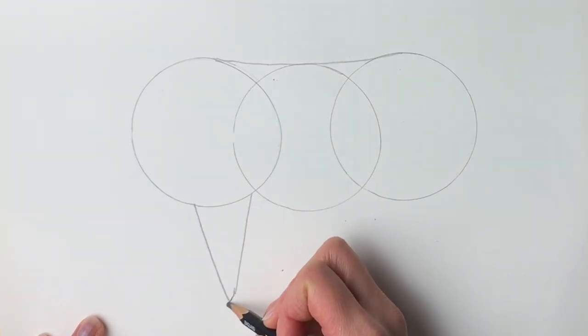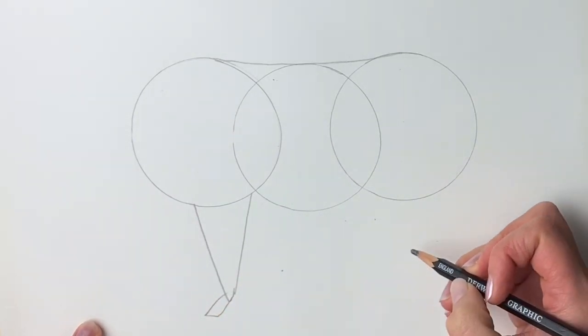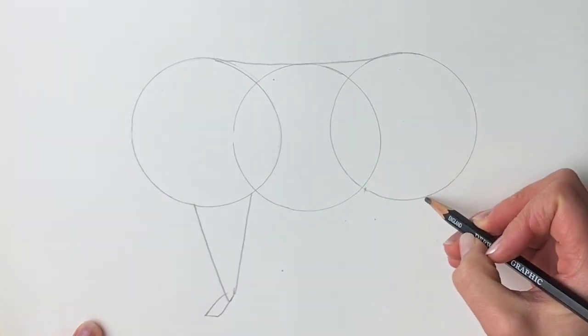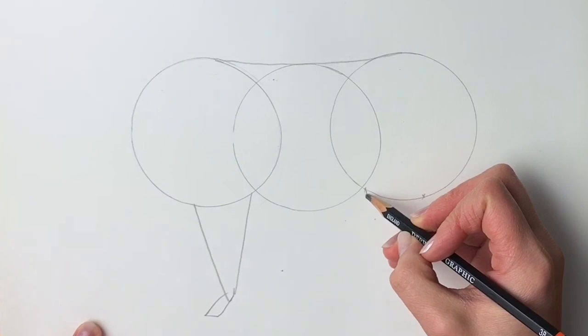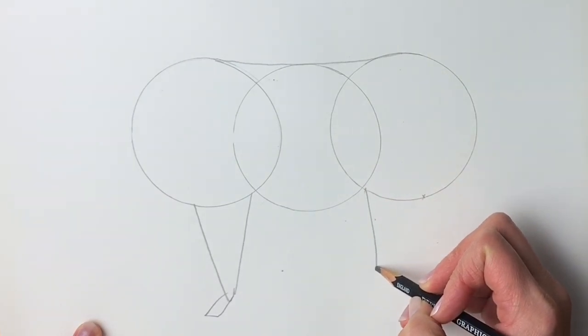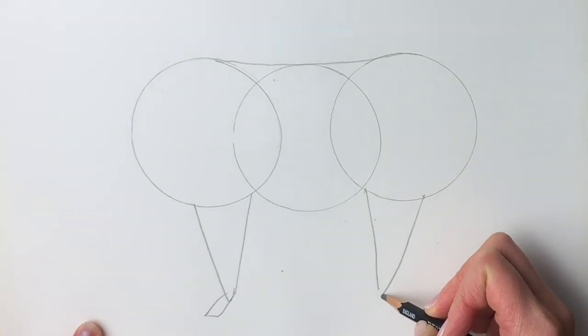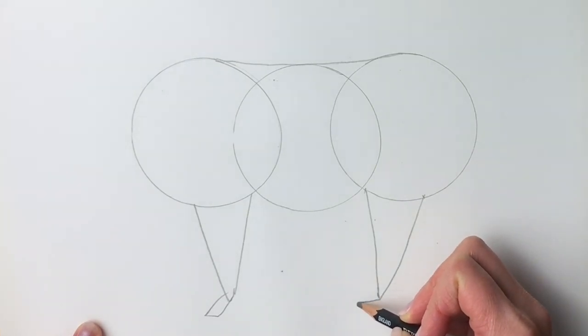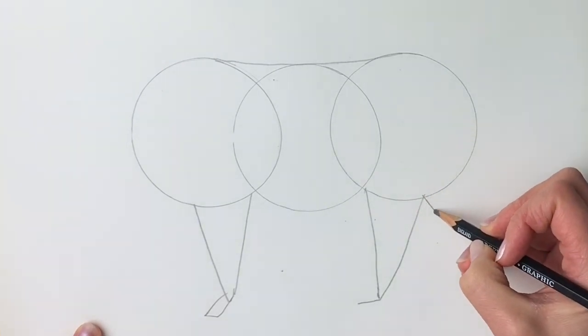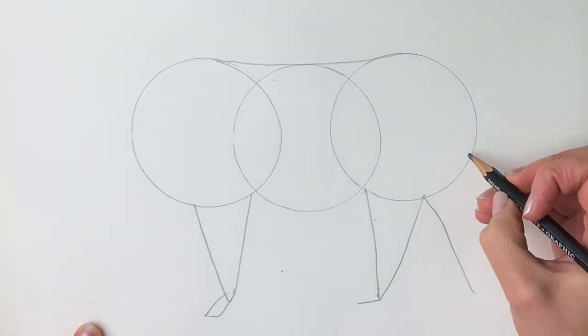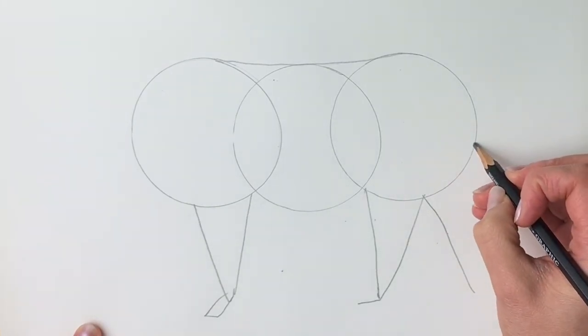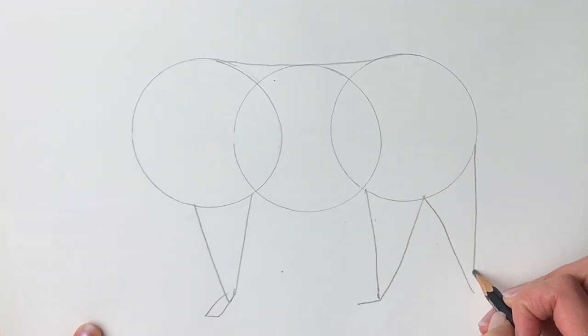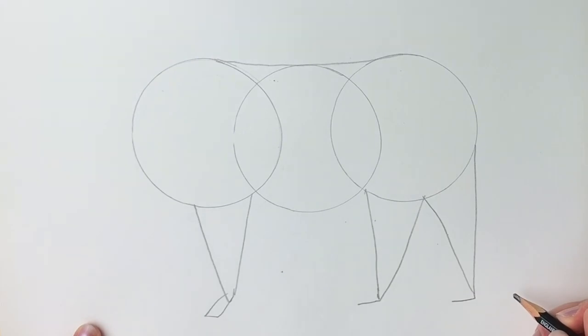Next we're going to be drawing a triangle shape just coming down like this. So a long isosceles triangle just coming down there and we're going to do the other edge here. Just going to draw a little hoof on the end. We're going to do two more so one just starting here and then finishing round about there.